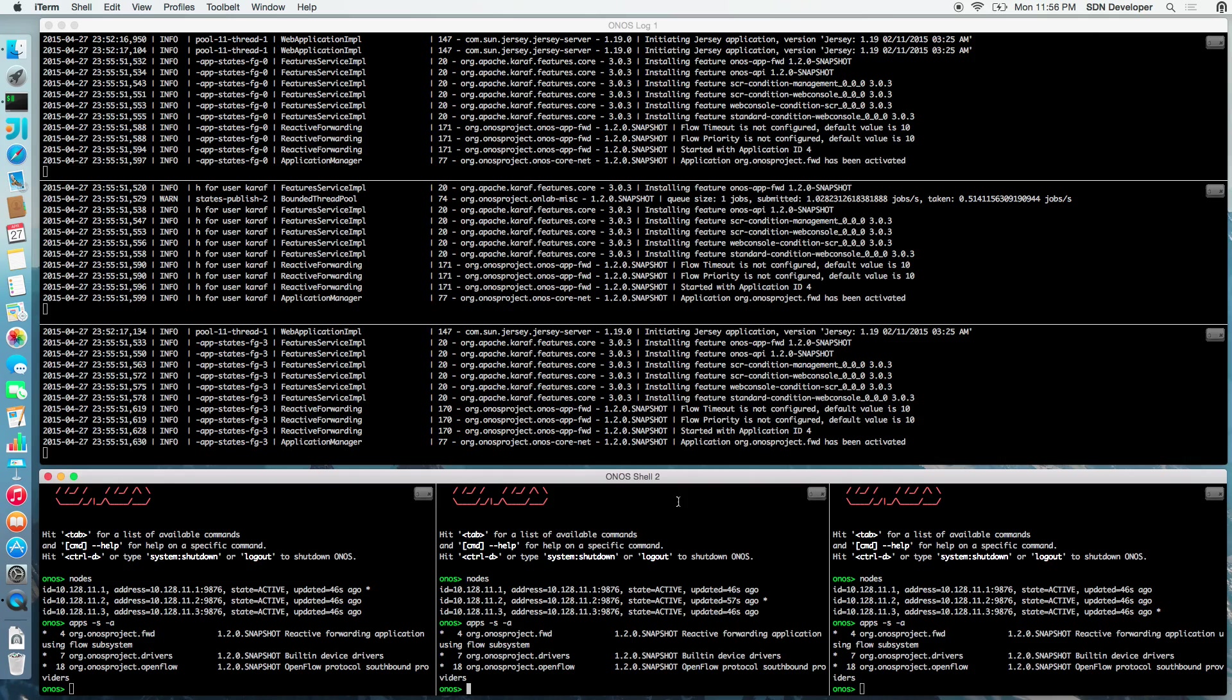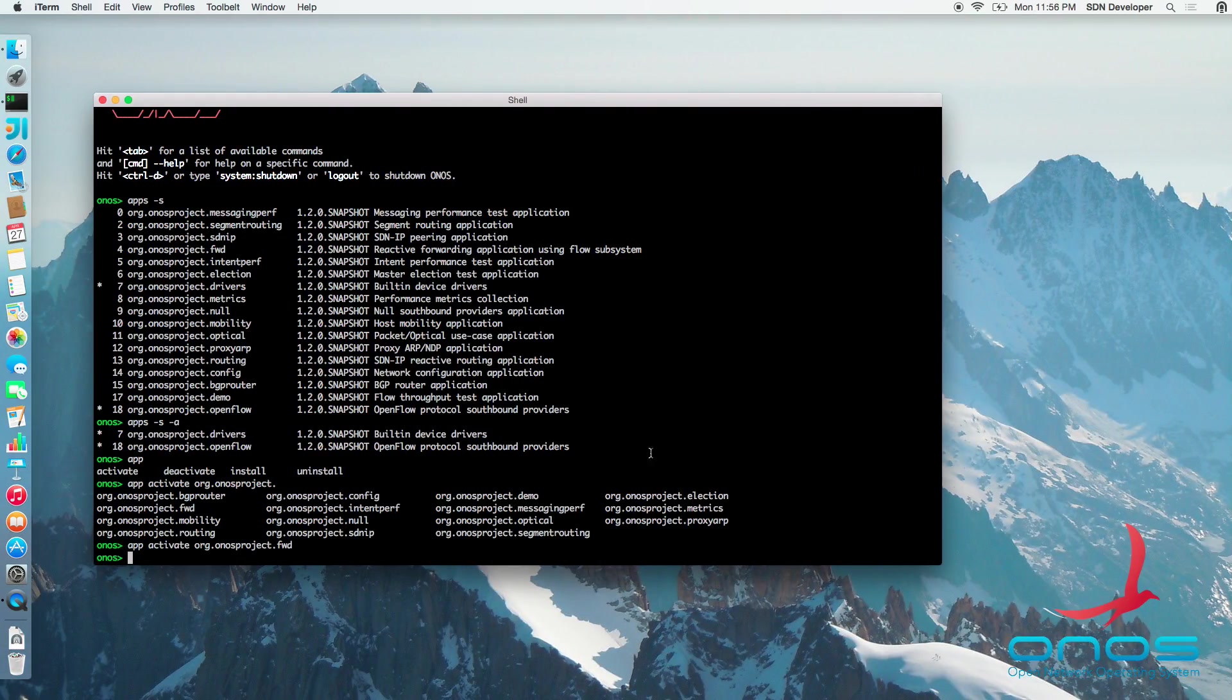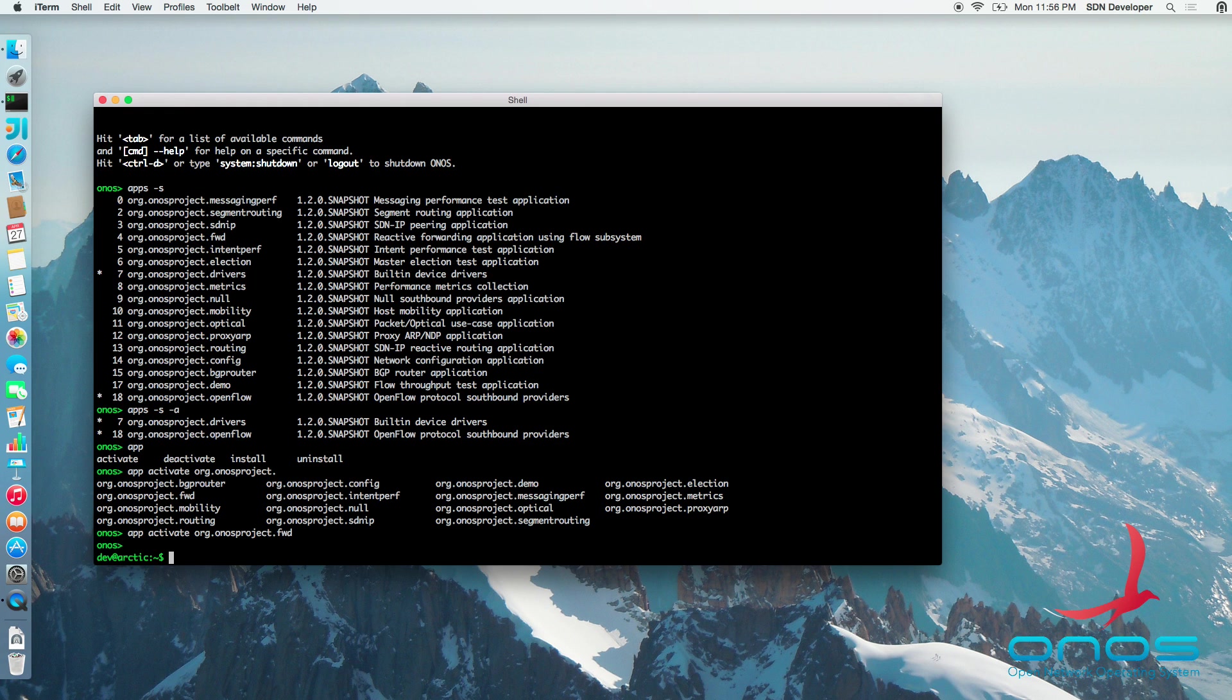The same capabilities are accessible through the ONOS REST API and via ONOS app shell utility. This utility uses REST API to provide means to control applications directly from the command shell. We will use this tool shortly to install and activate our own application.